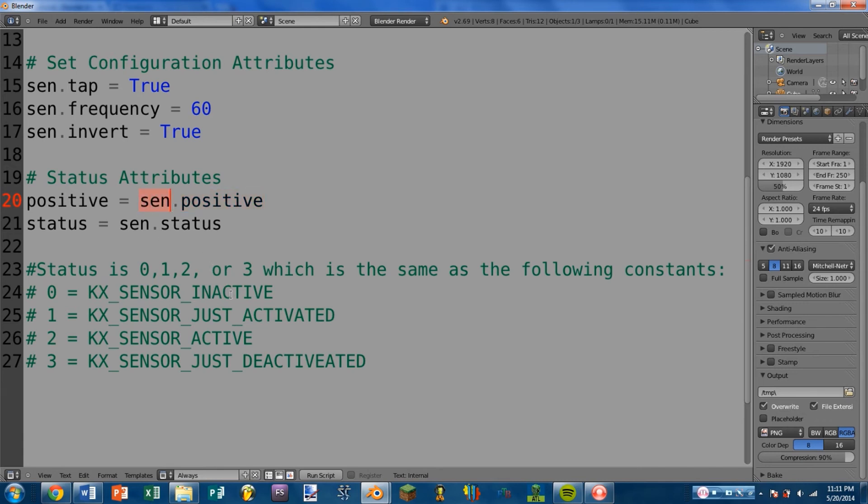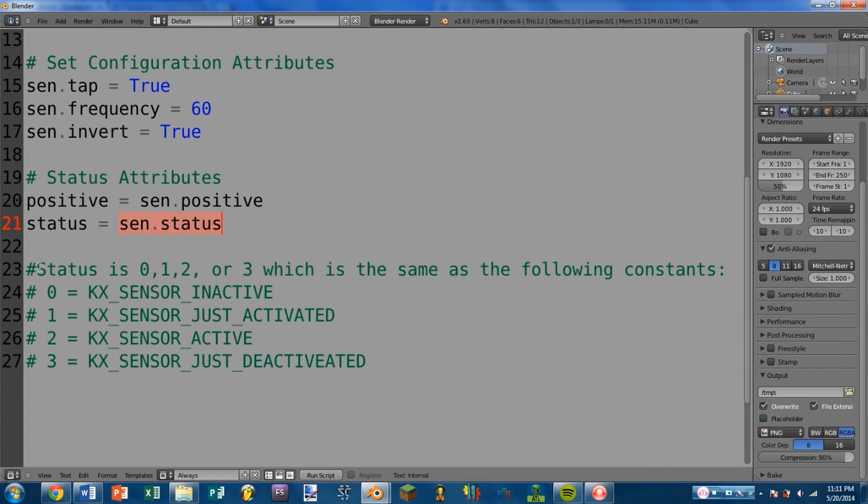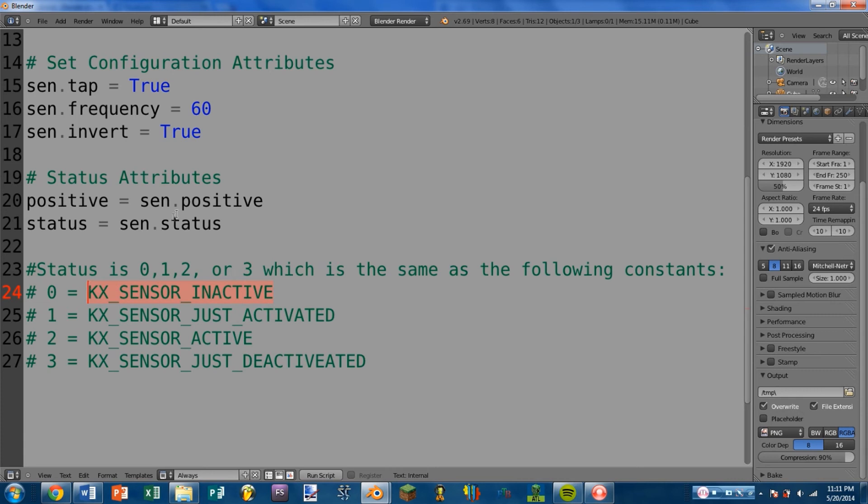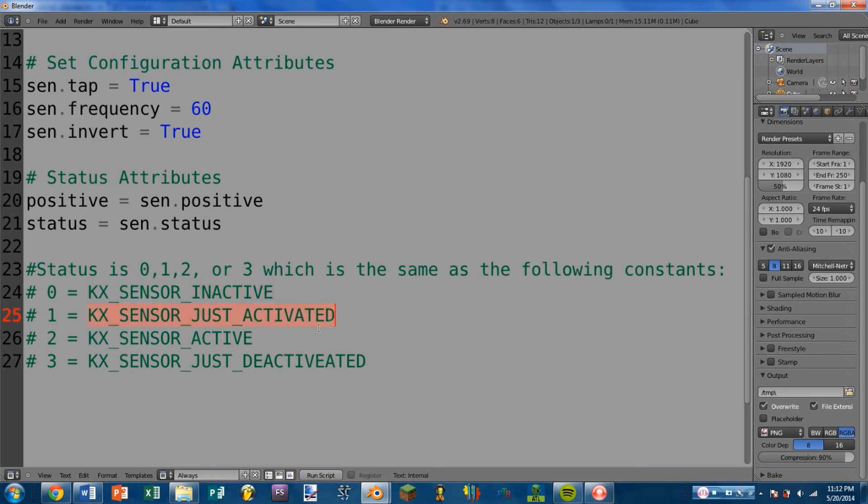So for collision sensor, if a collision sensor was positive, that means it detected a collision. And next we have status, which is sensor.status. Here's a little comment in the code explaining what status is. Status returns a 0, a 1, a 2, or a 3. And that is the same as these constants. And I highly recommend you use these constants. You will see the use of constants in most programming. It's common practice. So in the case of sensor status, we have these kx sensor constants, which are kx underscore sensor underscore inactive, kx underscore sensor underscore just activated, active, and just deactivated.